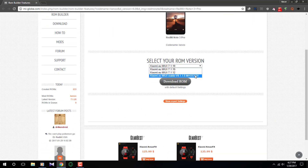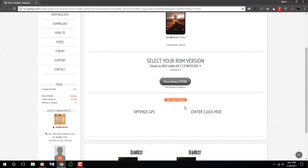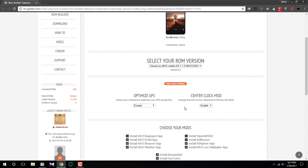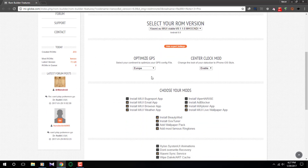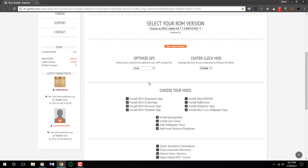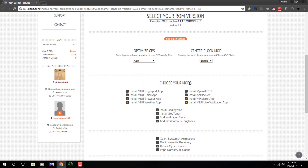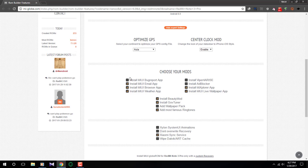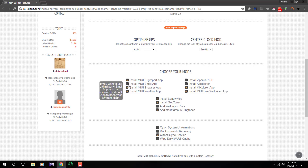Once you have selected your device, next up we are going to select the ROM version. I have the Redmi Note 3, so I'm going to select the 8.1.1 stable ROM because we want all the customizations in this stable ROM. Once you have done that, just click on 'Show Export Options'.